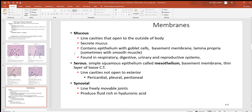The mucus comes from goblet cells, and along with epithelial and goblet cells you might see a basement membrane, a little lamina propria — which is connective tissue — and sometimes some smooth muscle. There are also serous membranes, which line body cavities. These include the pericardial around the heart, the pleural around each lung, and the peritoneal surrounding most organs in the abdominal-pelvic cavity. Serous membranes always have two layers — an inner visceral and an outer parietal — with serous fluid in between that reduces friction and helps hold organs in place.